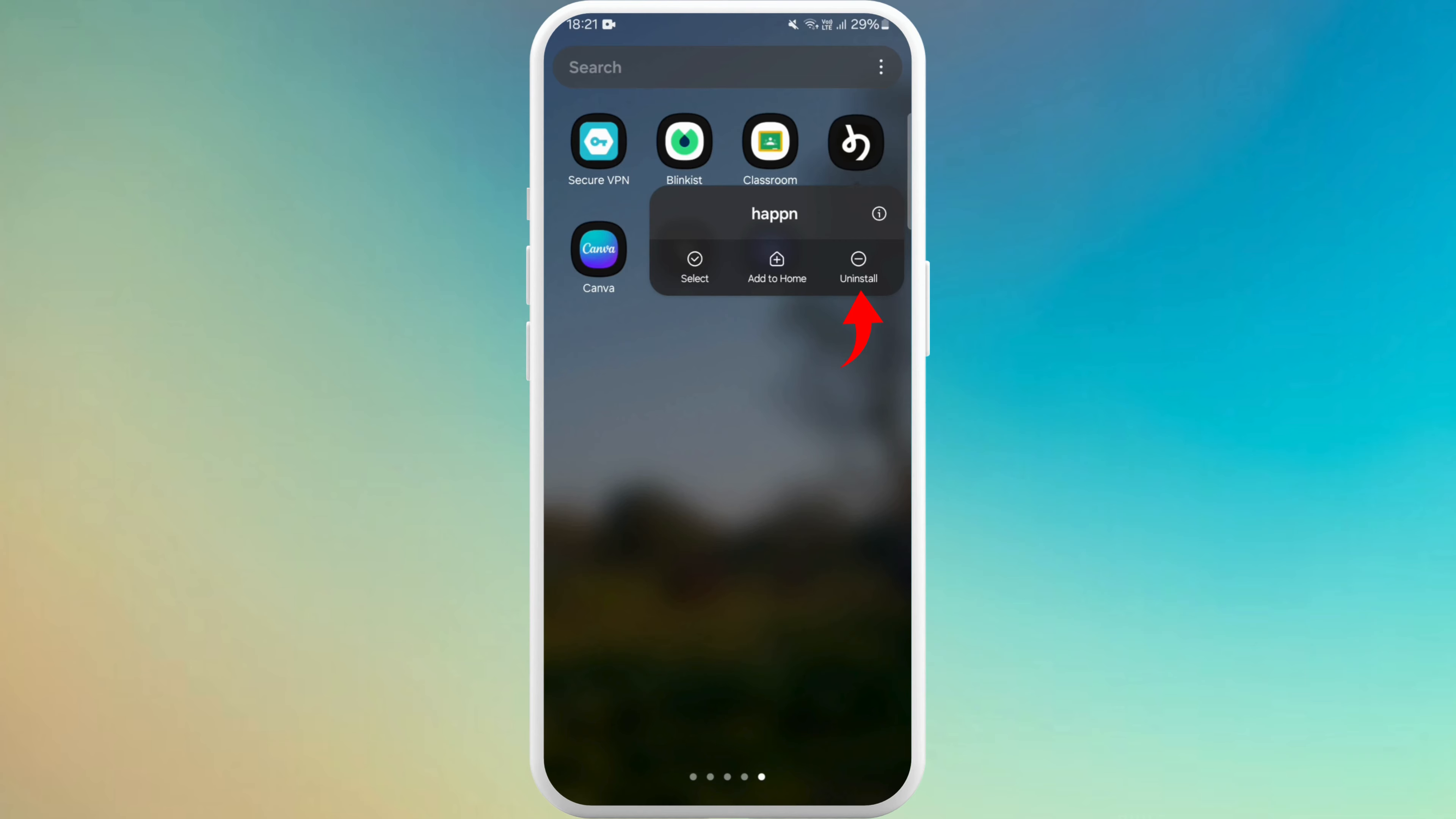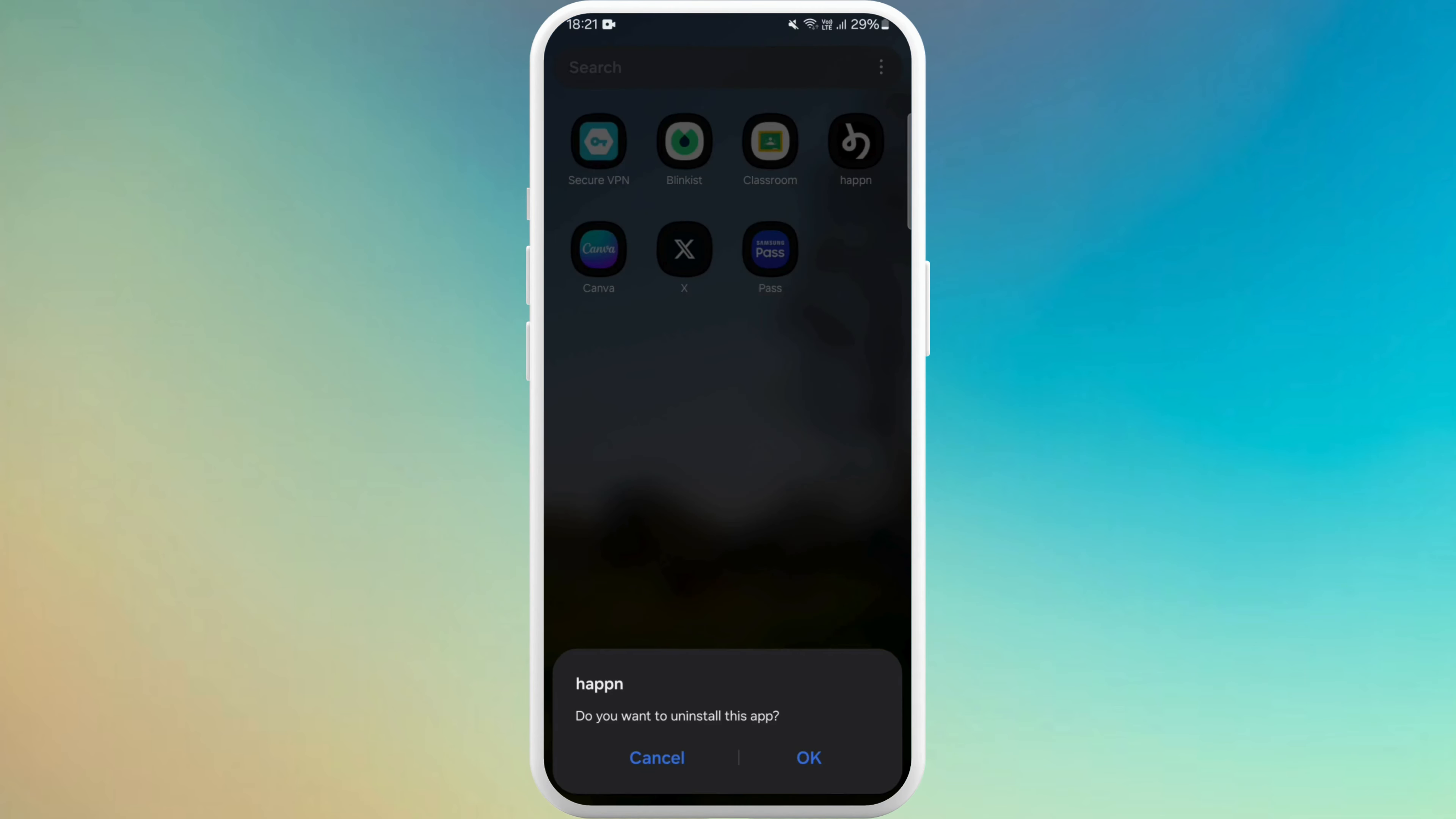So once you see the uninstall option, just simply tap on it to delete the app. Again confirm that you want to uninstall this app.